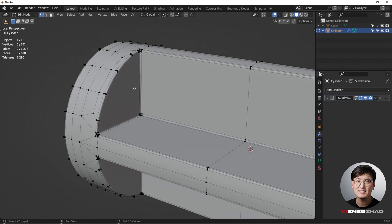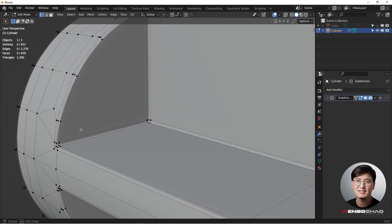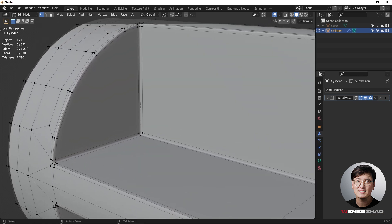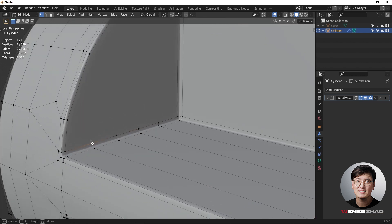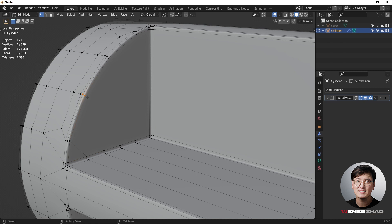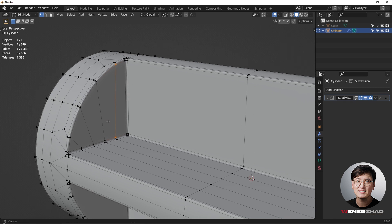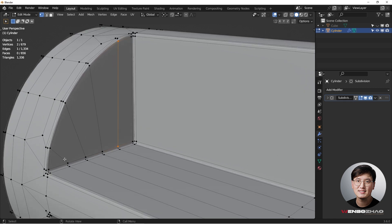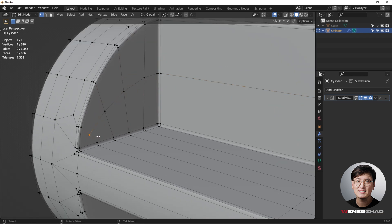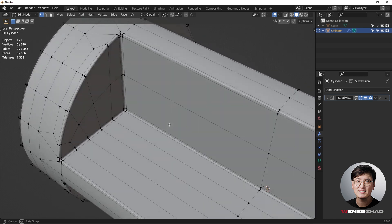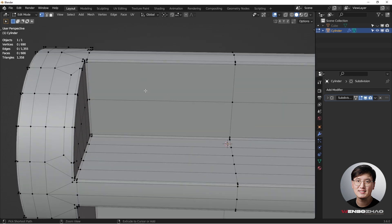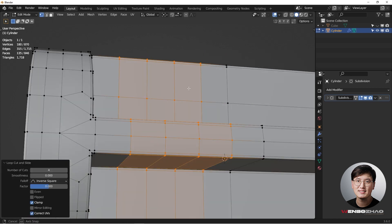Now deal with the big n-gon at this angle — count the vertices: one, two, three, four. Create four loop cuts with Ctrl+R. Join them with J one by one. We end up with a triangle, but that can be fixed with another loop cut right in the middle. Then double G to slide it into place. Add a couple more loops for support if you want a cleaner look.